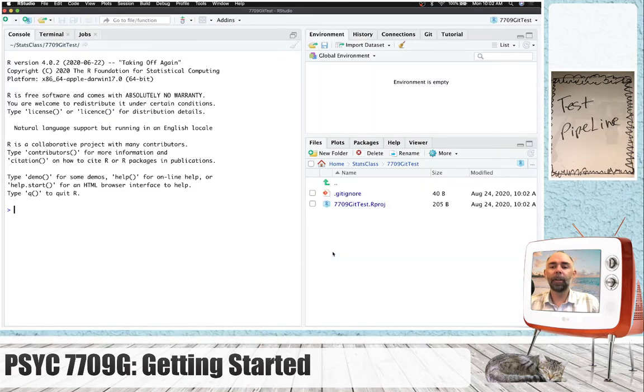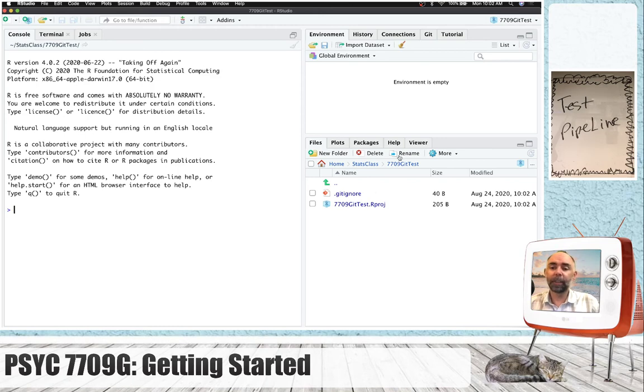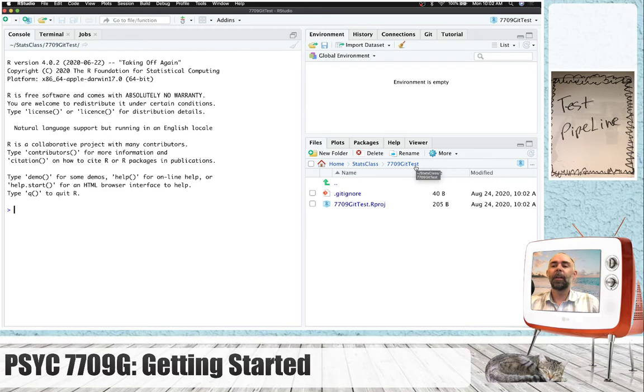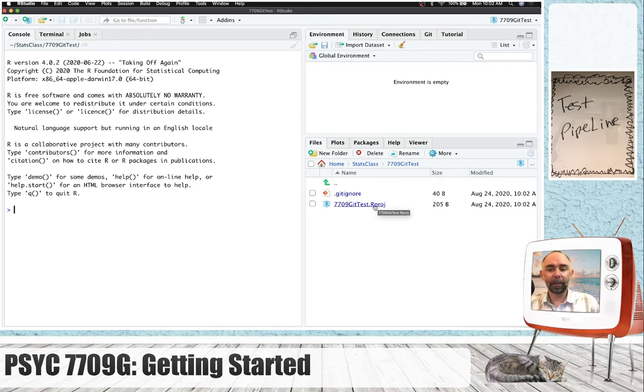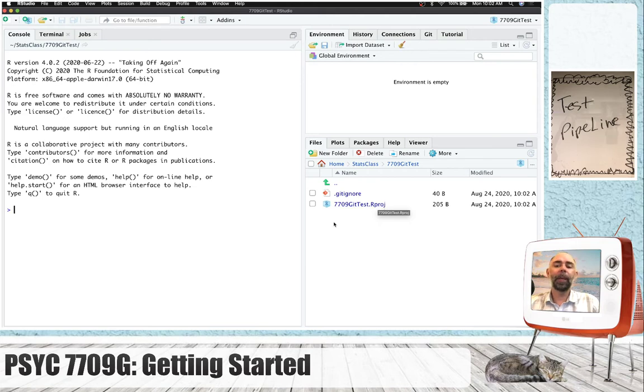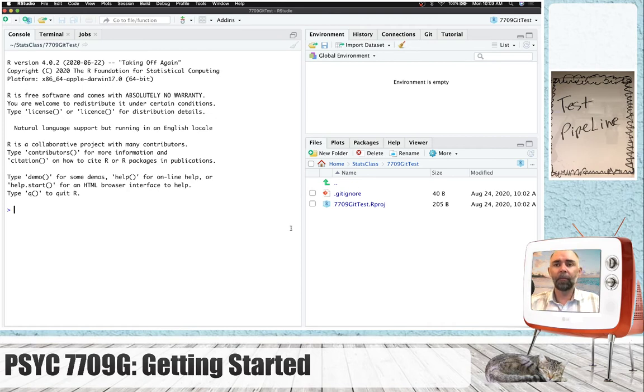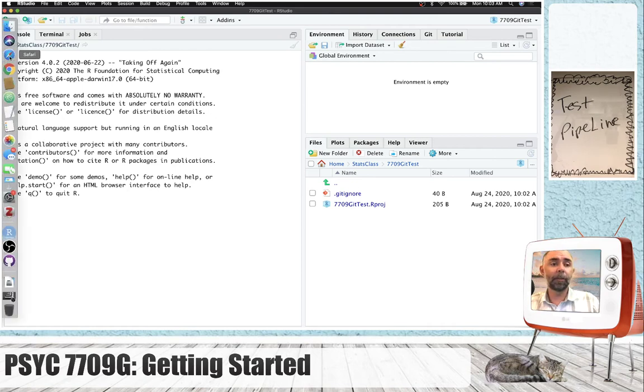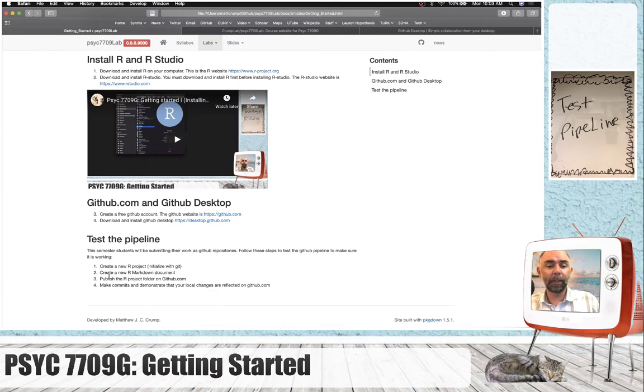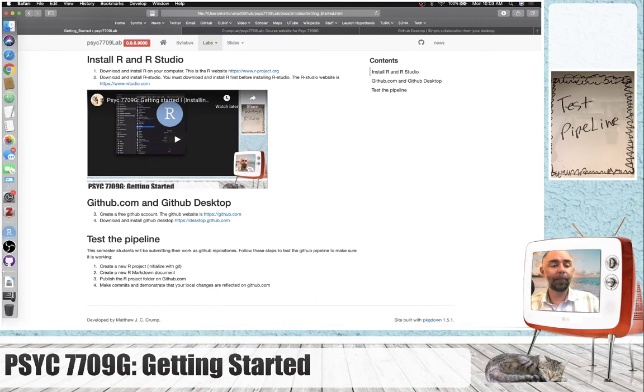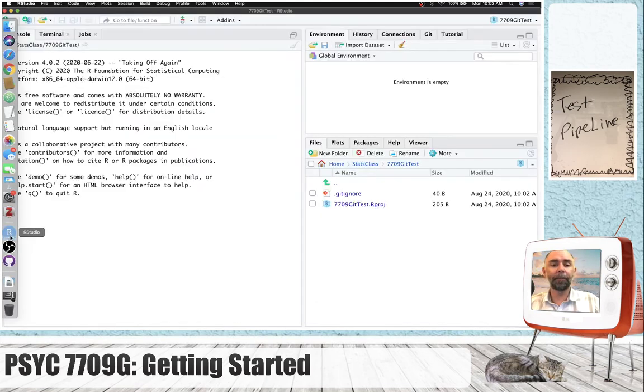So we have created a new folder called 7709gittest. It's also a new R project that we're working in. It's got that R-P-R-O-J file. And it's also a Git repository. So the next thing in our list, if we looked at it quick, is create a new R Markdown document. Let's do that.